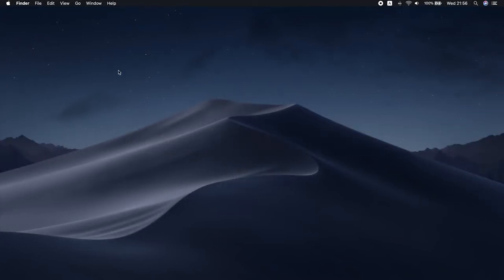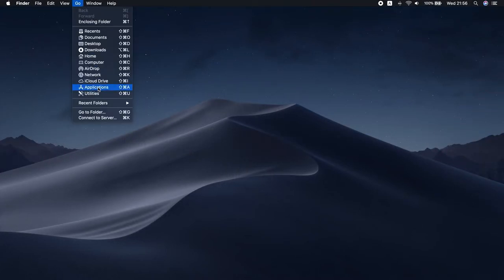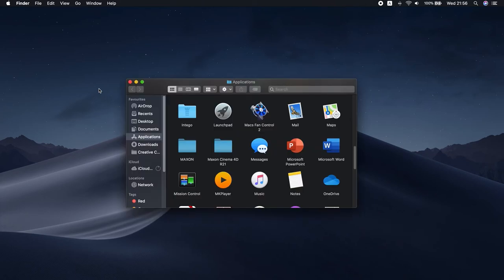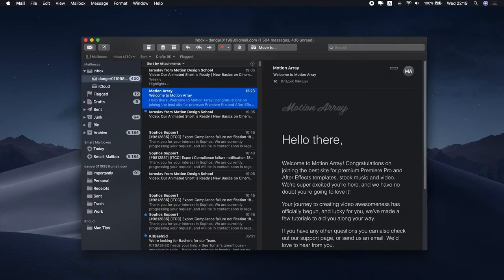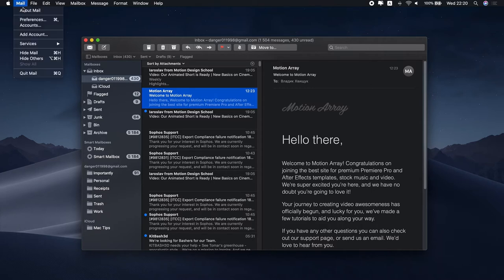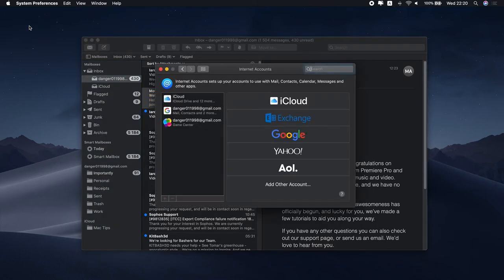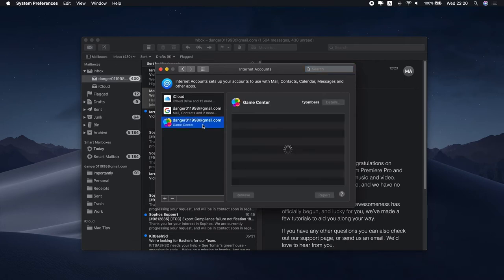Before we start, I recommend reviewing all the accounts connected to your Mail app. Determine which ones are still needed. If any account is no longer required, remove it. Just launch the Mail app, click Mail in the menu bar and select Accounts. Choose the one that's no longer required and click the Delete icon.